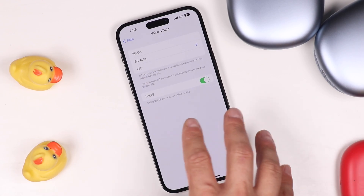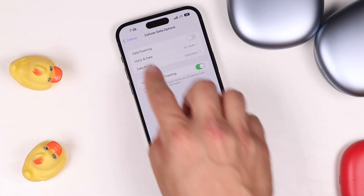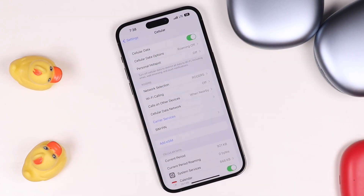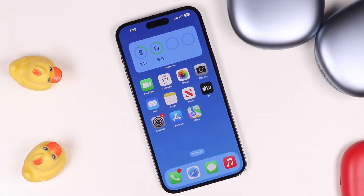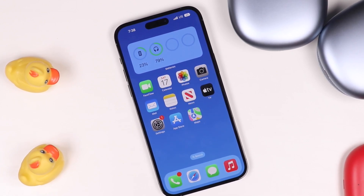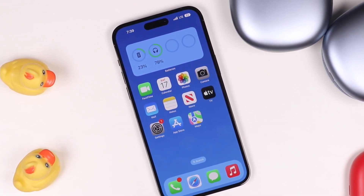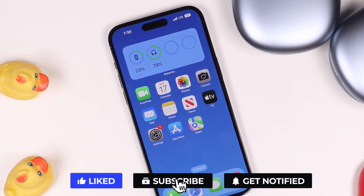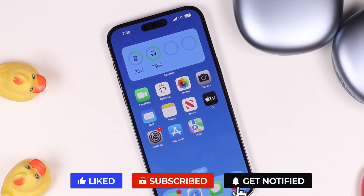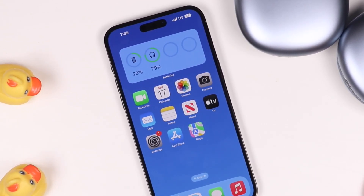This is how you turn on 5G on your iPhone 14, 14 Pro, or 14 Pro Max. If you have any questions, feel free to ask in the comments and I'll do my best to help you out. If this video helped you, hit that like button, subscribe to the channel, and click the bell notification to be notified when I post new videos. I'll see you in the next one.